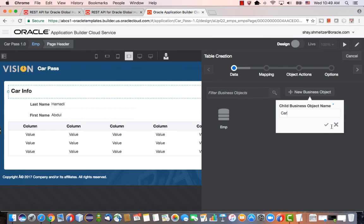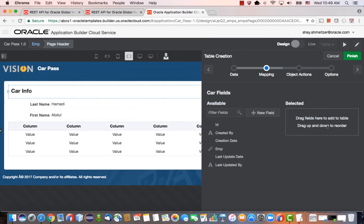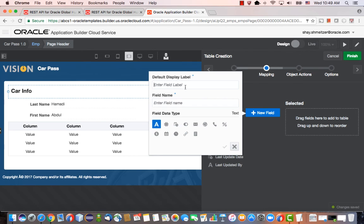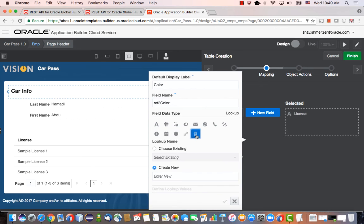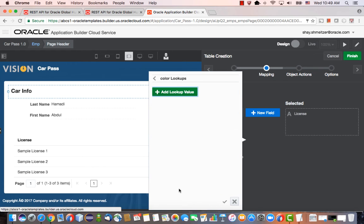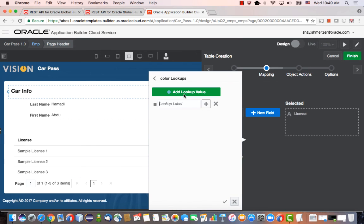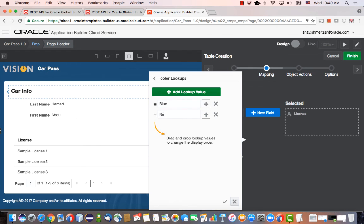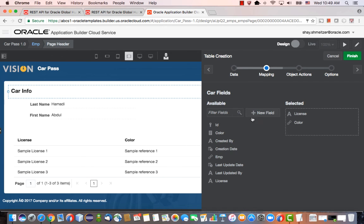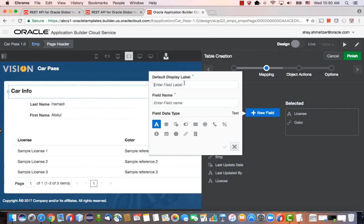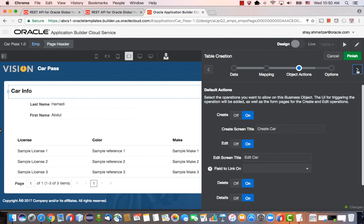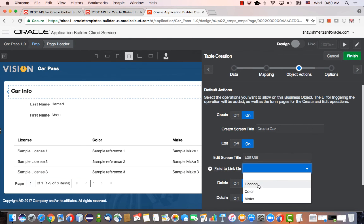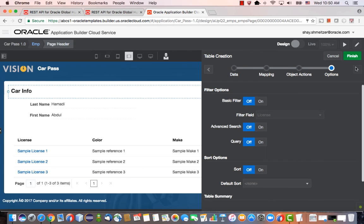We're going to create a car object and we're going to have the license plate. And maybe we have the color. The color, by the way, we can have it be out of a list. So let's create, it can be blue or it can be red or black. Those are the only colors that we allow into our area. And we can add, for example, the make of the car. We can even let people edit a specific car. Finish.